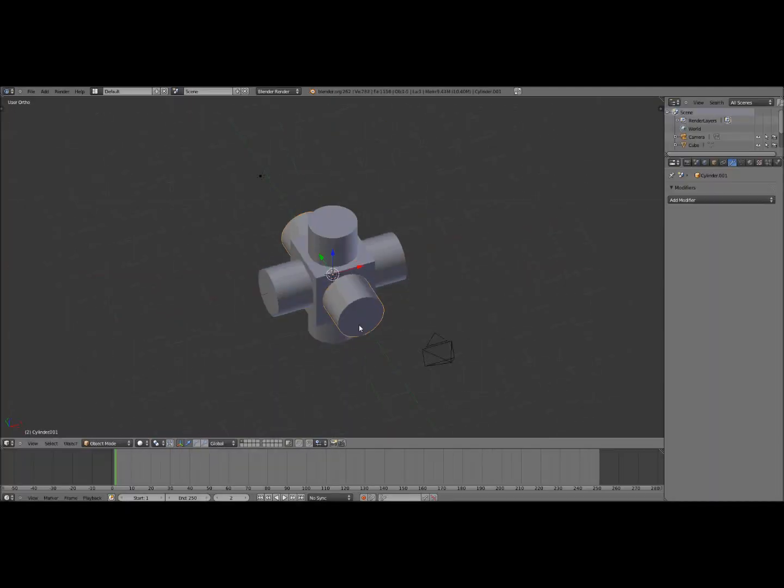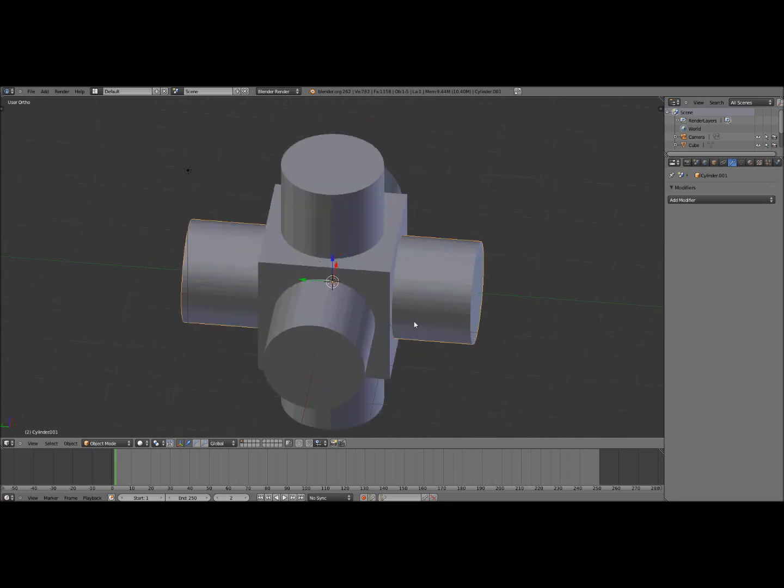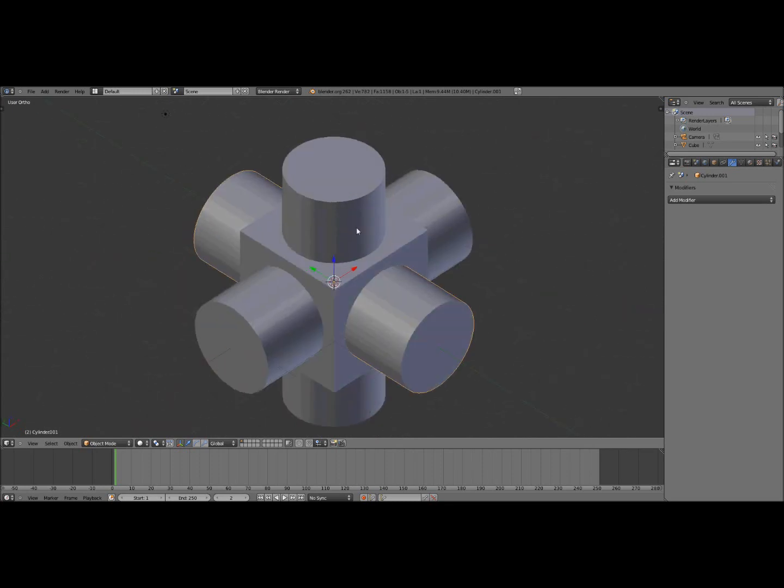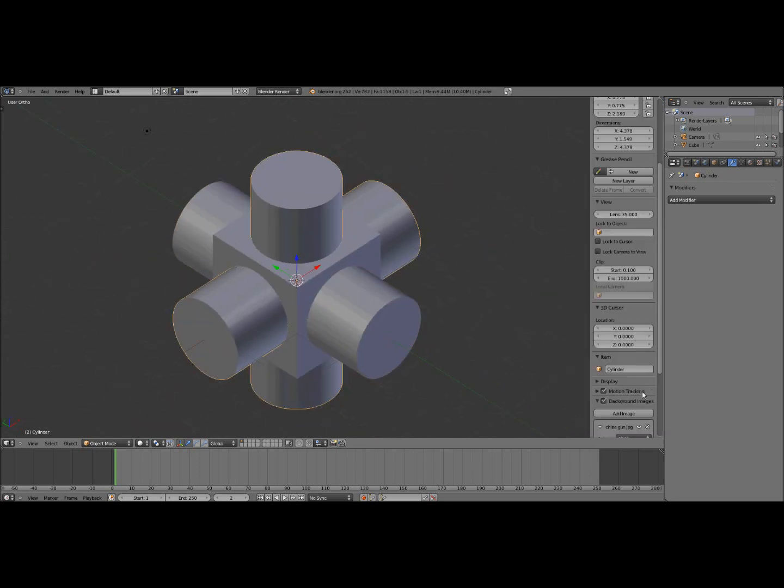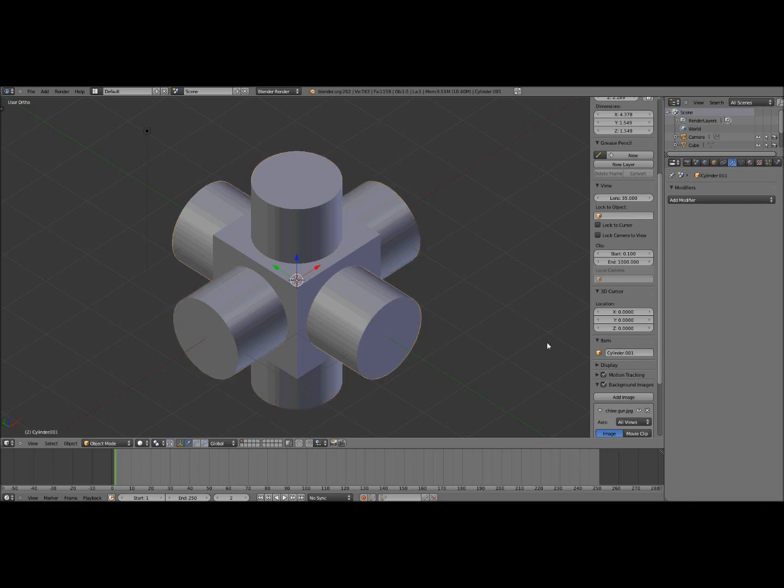Okay so there you go, you have your setup there with the cubes and now you have to select one of your cylinders and click N. Then over here it says item and that's the name. You got to remember what your thing is called, so this is called cylinder then this is called cylinder.001 and you got to remember that for the next step.